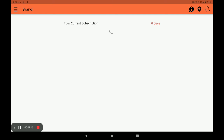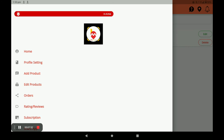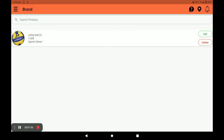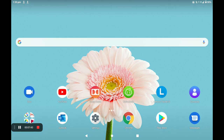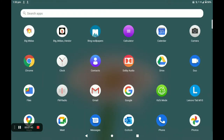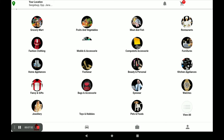This is the complete procedure for registration, opening the store, and adding products in the Biggidash Vendor application. Now I will show you how a customer places an order at your store. Open the Biggidash Customer application.